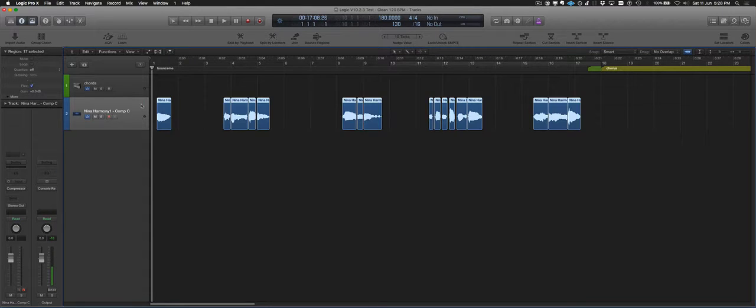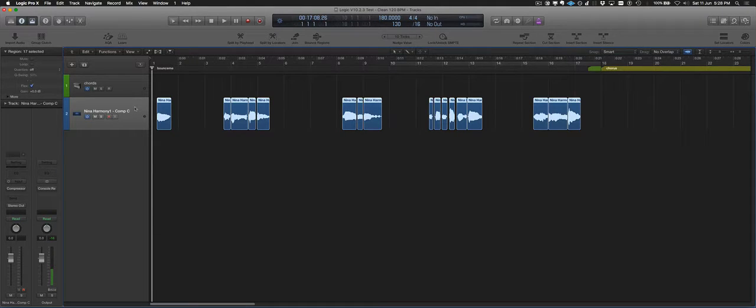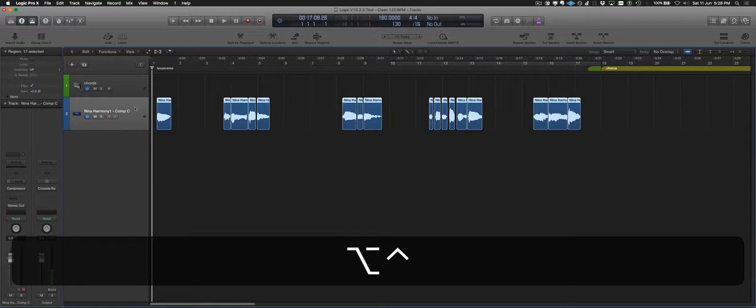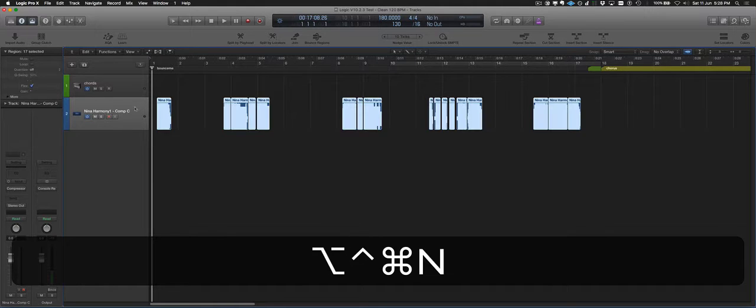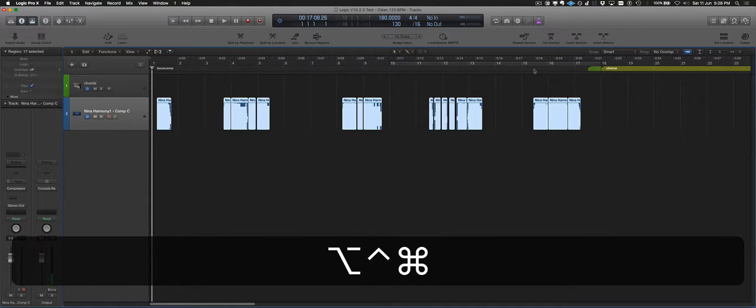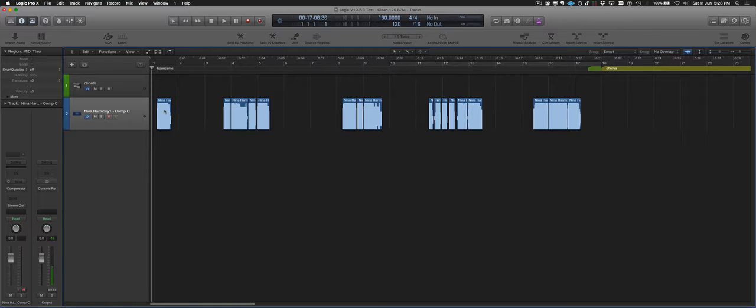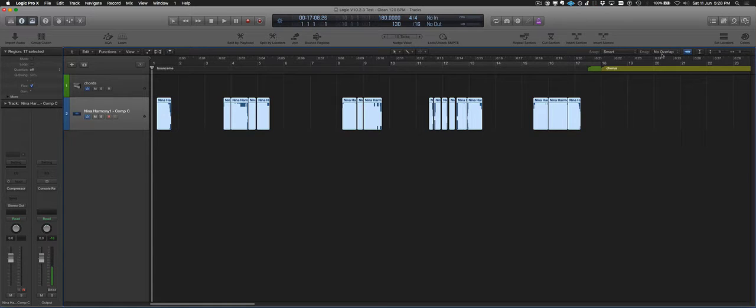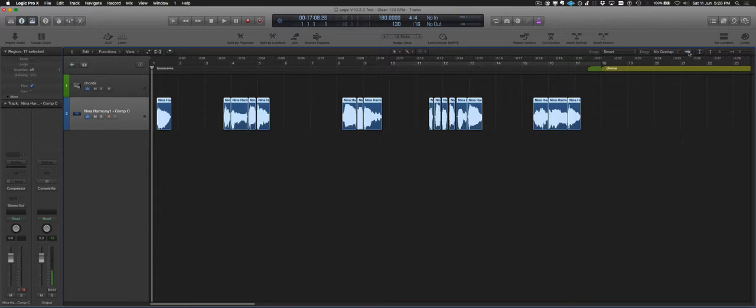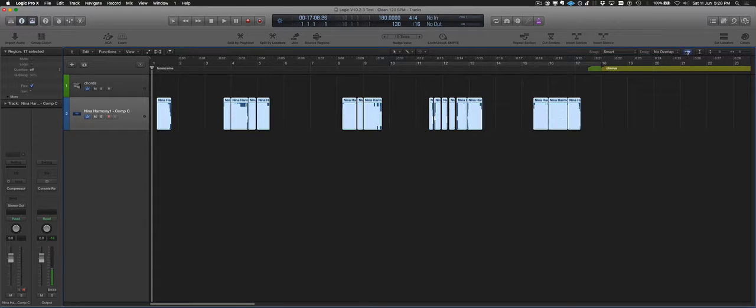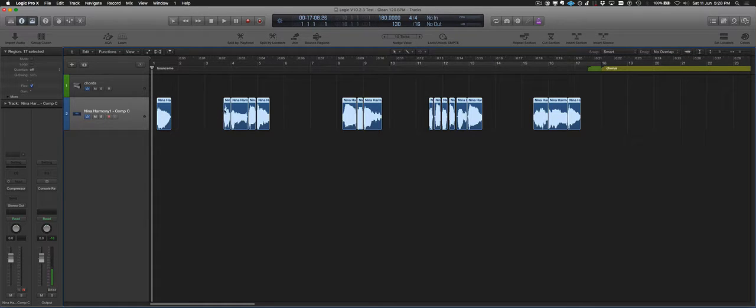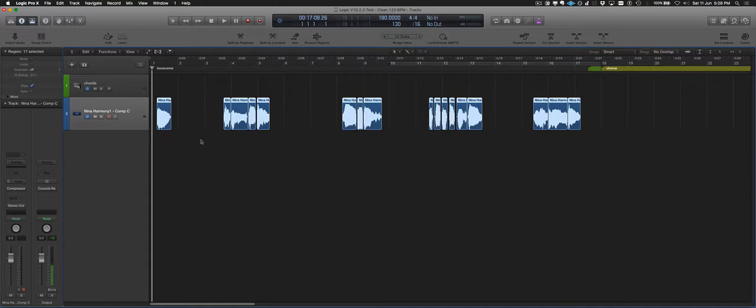And now I'm going to select all of those and I'm going to use my key command, which is Control Option Command N for normalize. It's turned each one of these regions up. It looks really bad because I've actually got my waveform zoom turned up quite high. If I toggle that off, that's what it really looks like. It's not too bad. There's still kind of a little bit of variation.